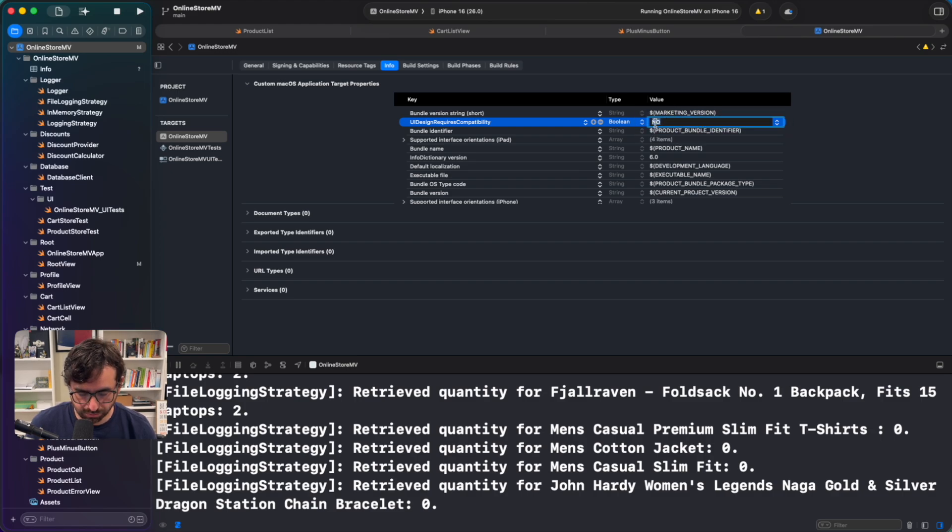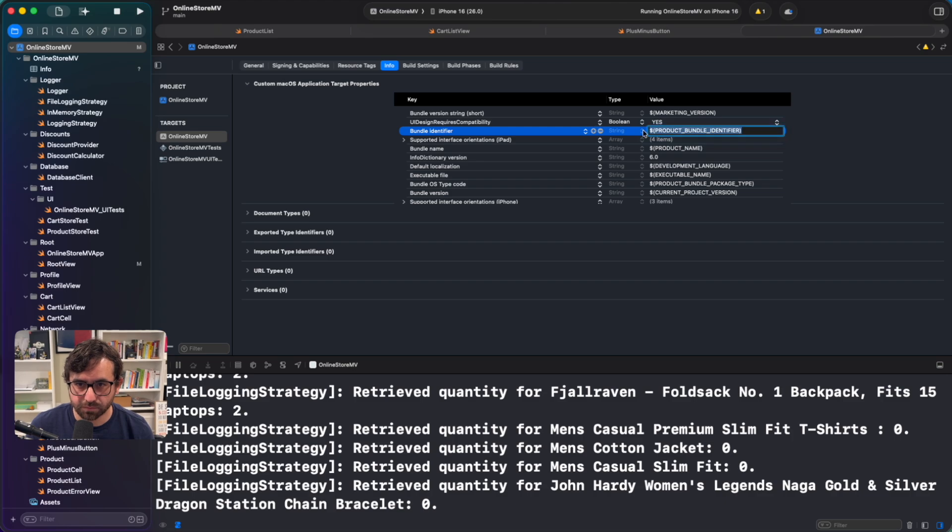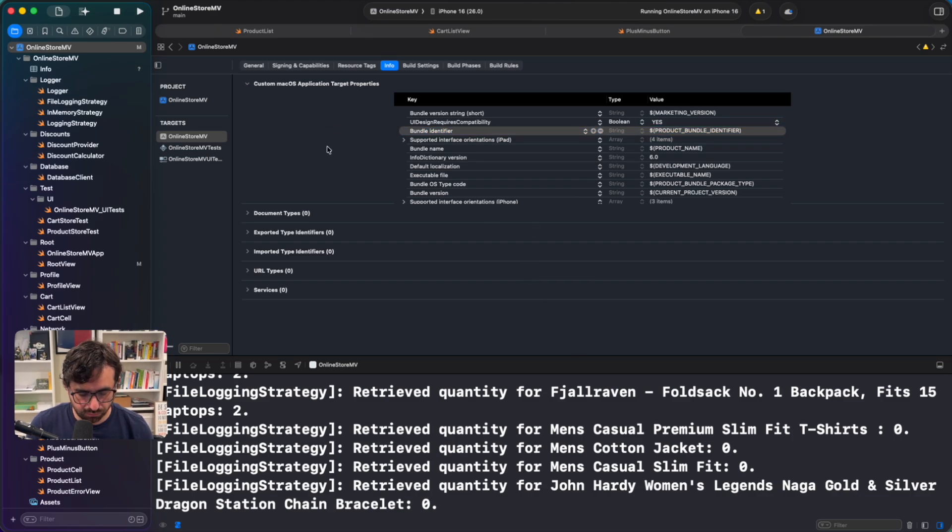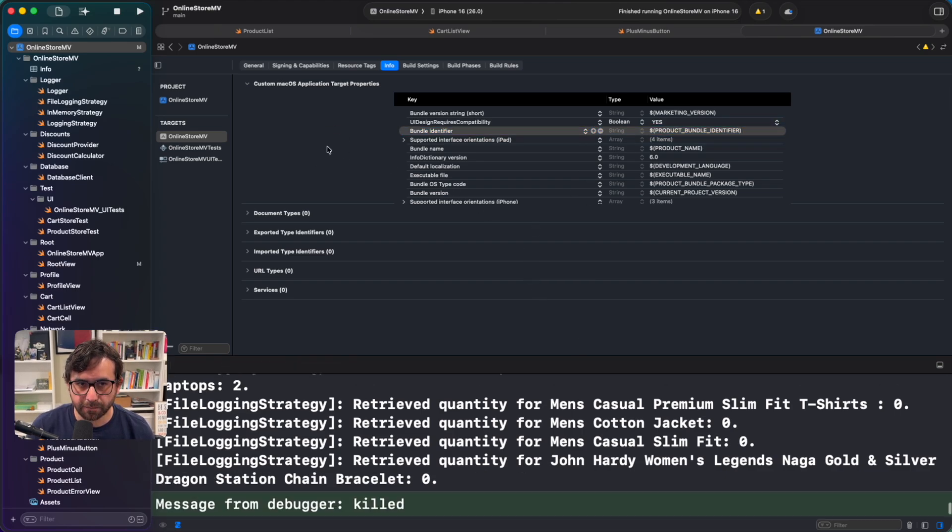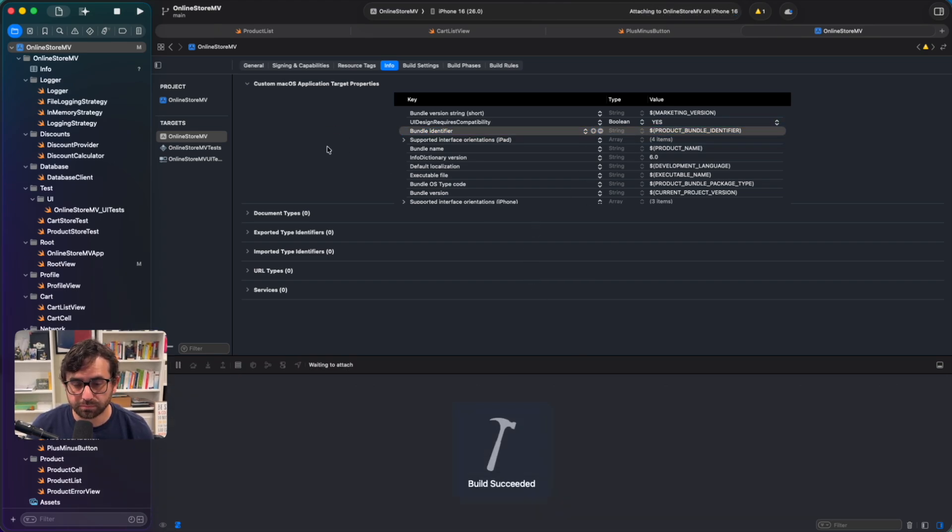Let me do it right now. There you go. Yes. Okay. Now if we run the app again, let's see the result.